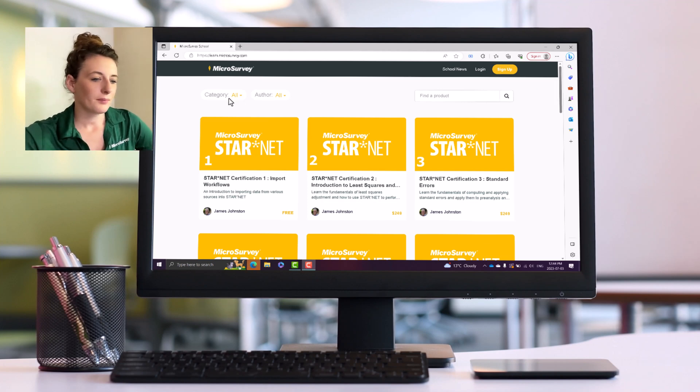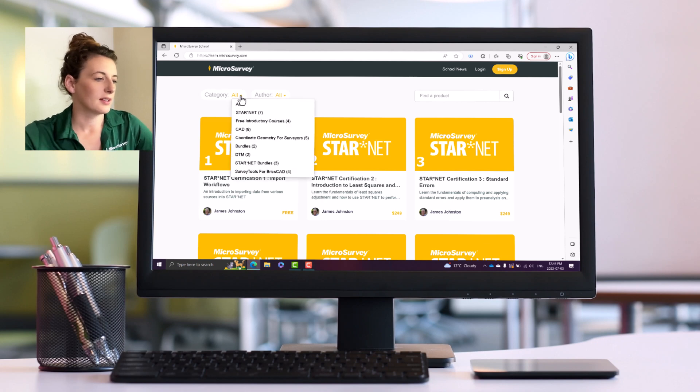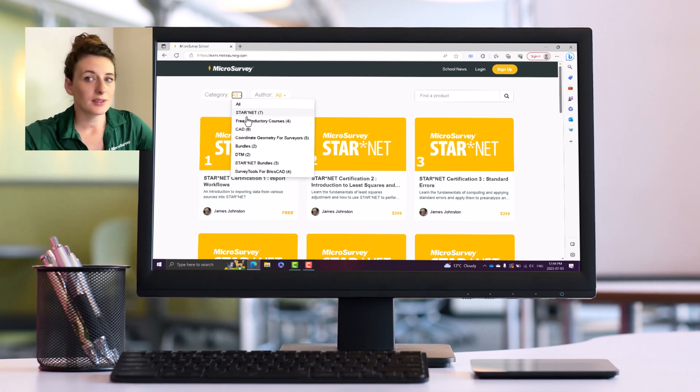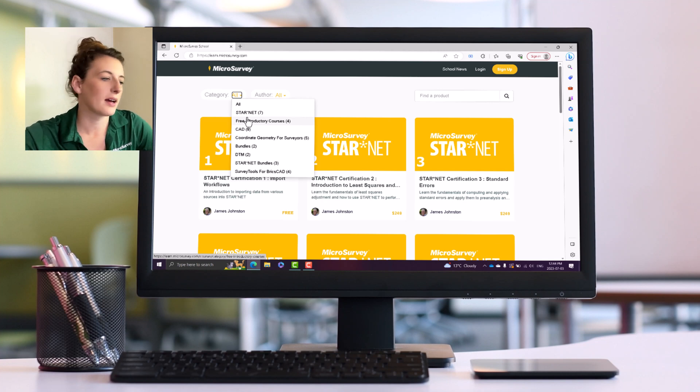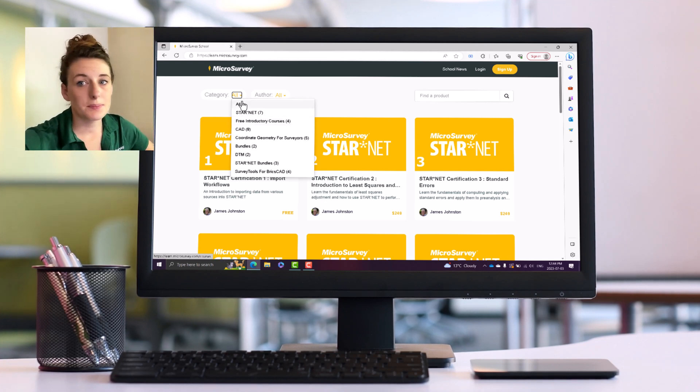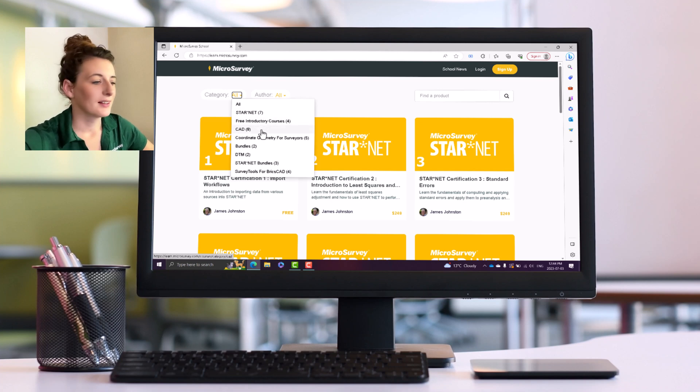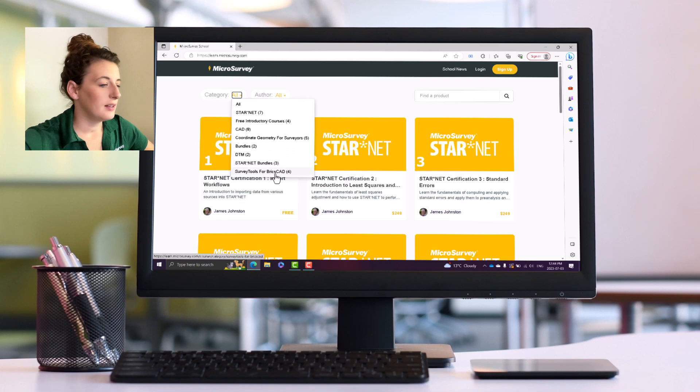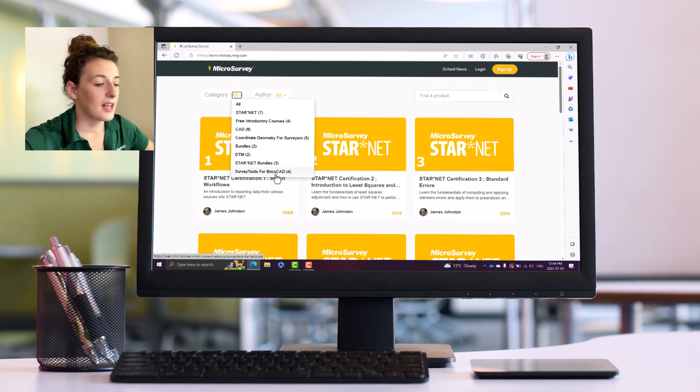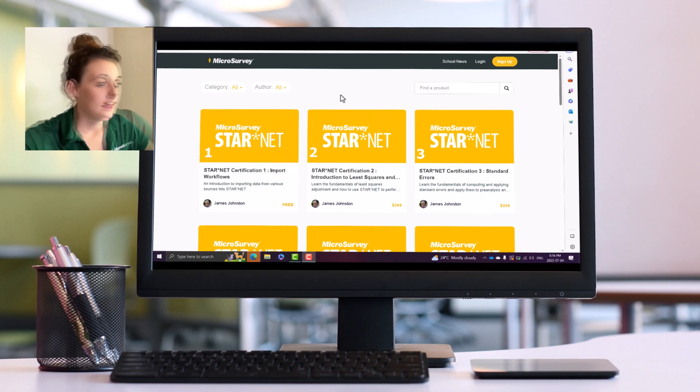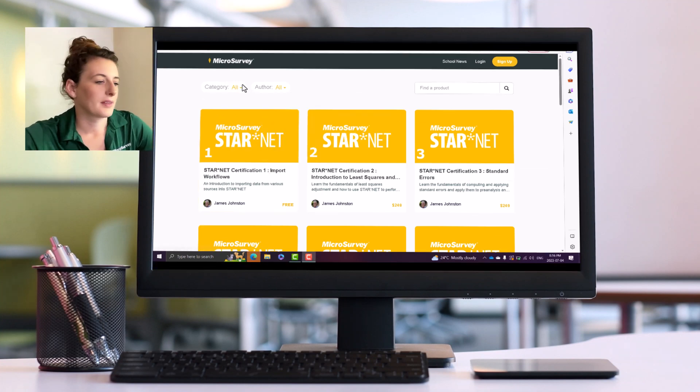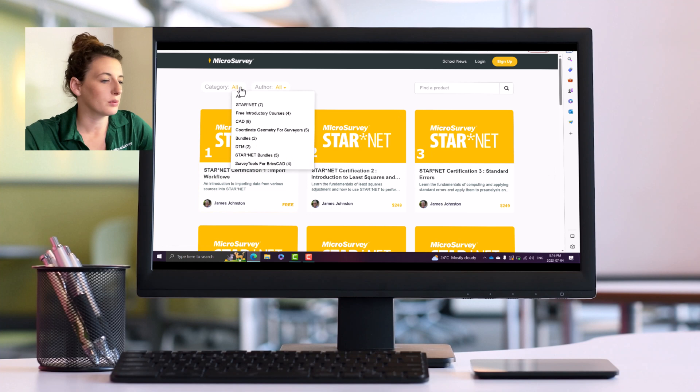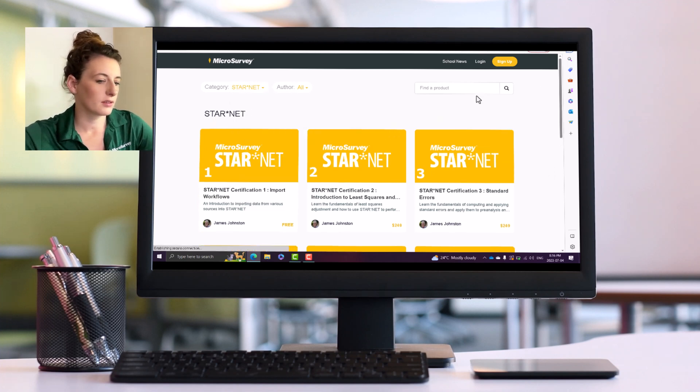If we scroll back up to the top, I want to show you we've got some filters that we can classify the different courses by. You can see here if you're looking for a specific topic, specific software: Allstar, net free CAD, COGO bundles, DTM, StarNet, and Survey Tools for BricksCAD. Say I was interested in learning about StarNet, you could go to StarNet and it would show you all of your StarNet courses.